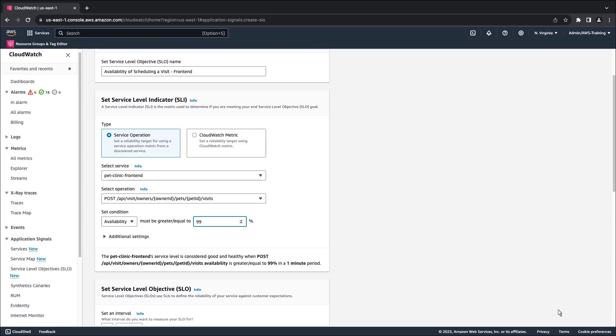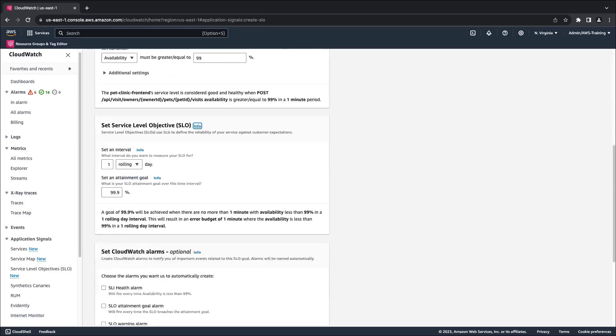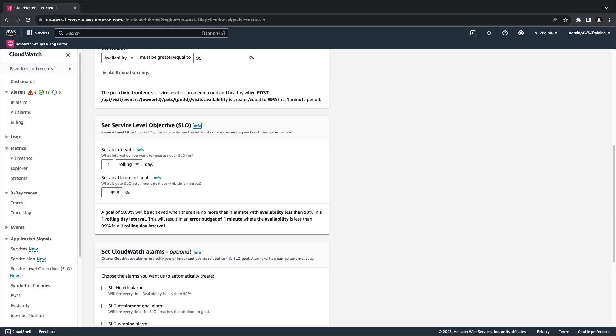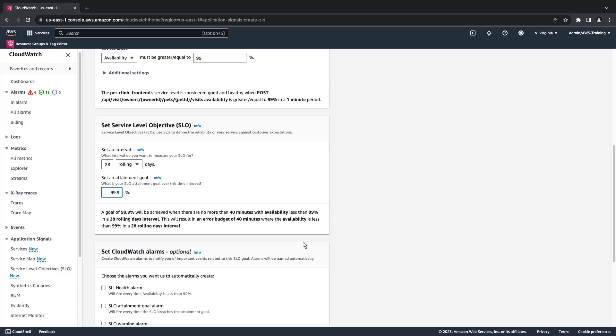Next, we'll set the SLO to define the reliability of our service against customer expectations. The interval establishes how much time we have before we need to respond to these events and assess the reliability of the service. In this case, we'll set the interval to 28 rolling days. We'll leave the attainment goal at 99.9%.